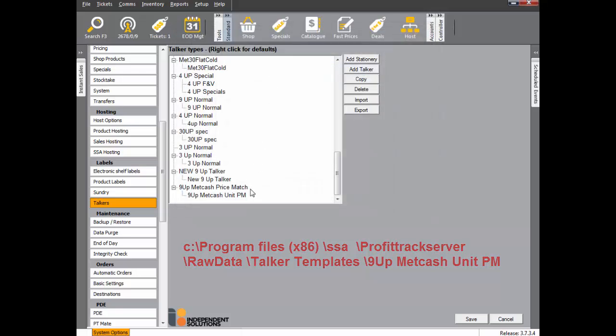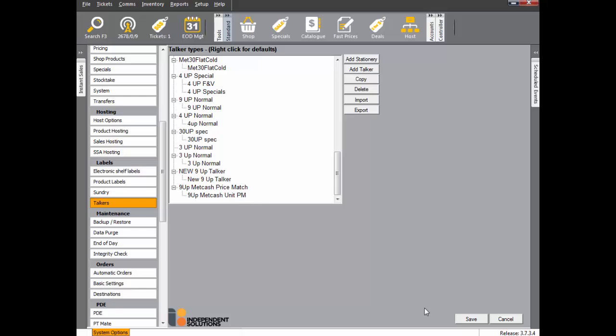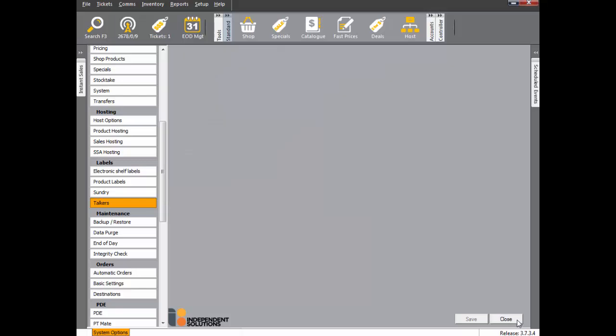The new talker will be shown at the bottom of the list and should look like this. Click Save and then Close.